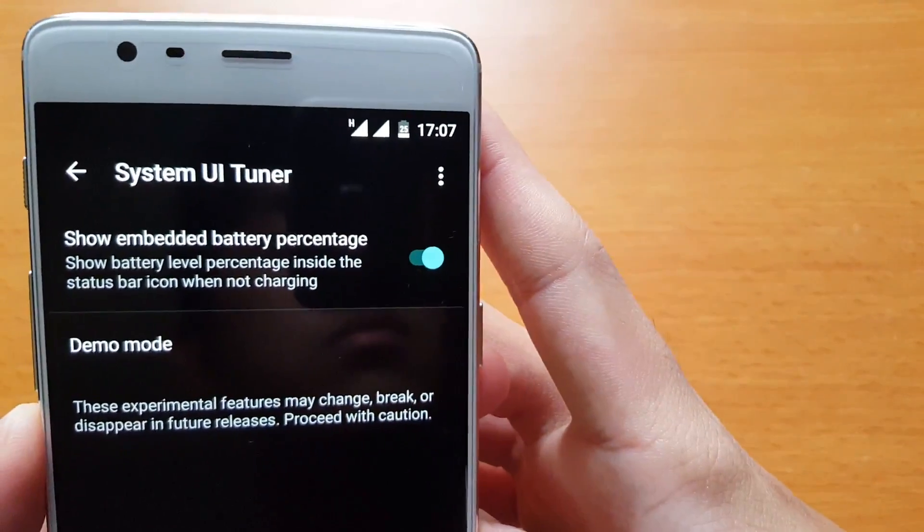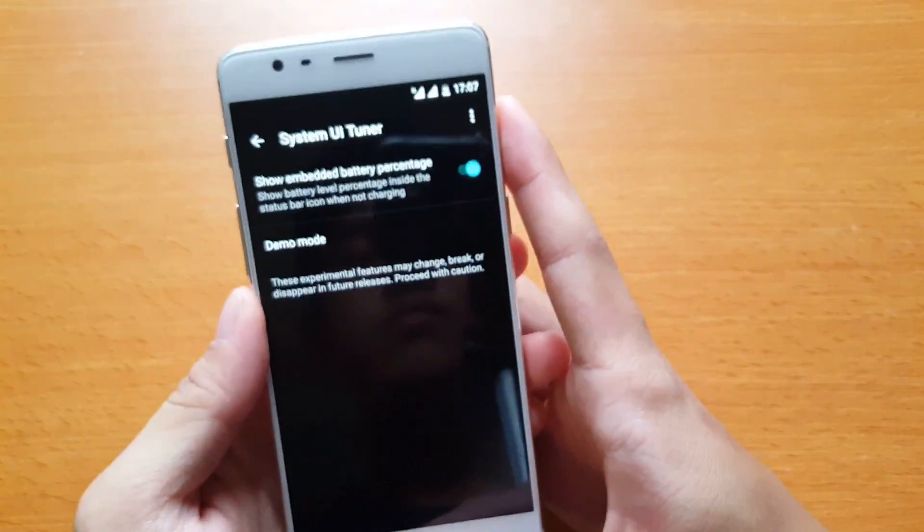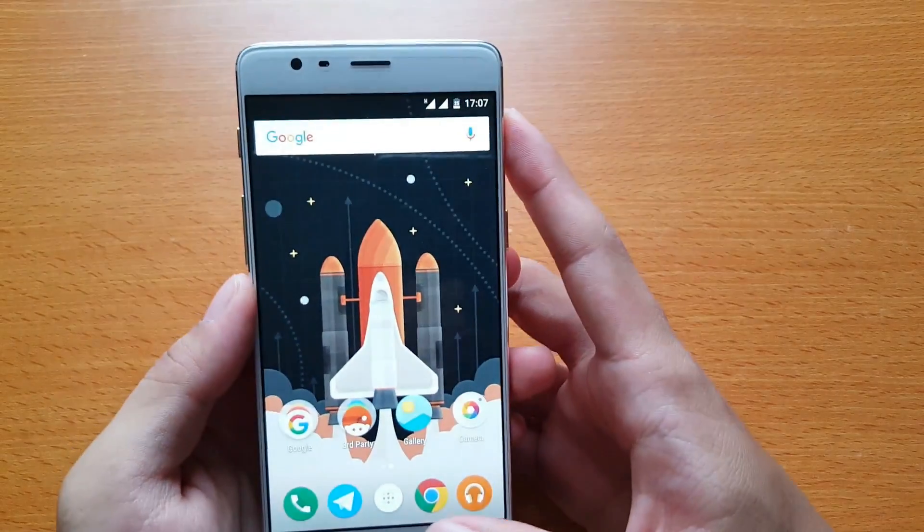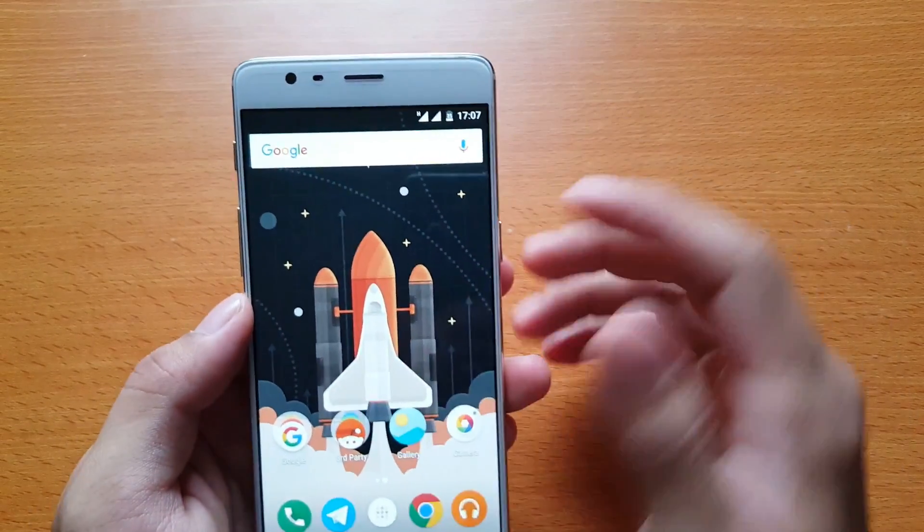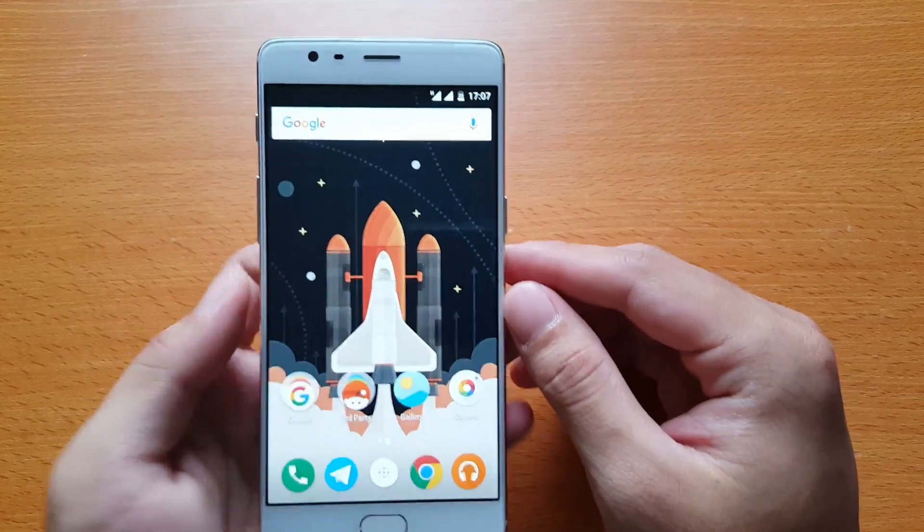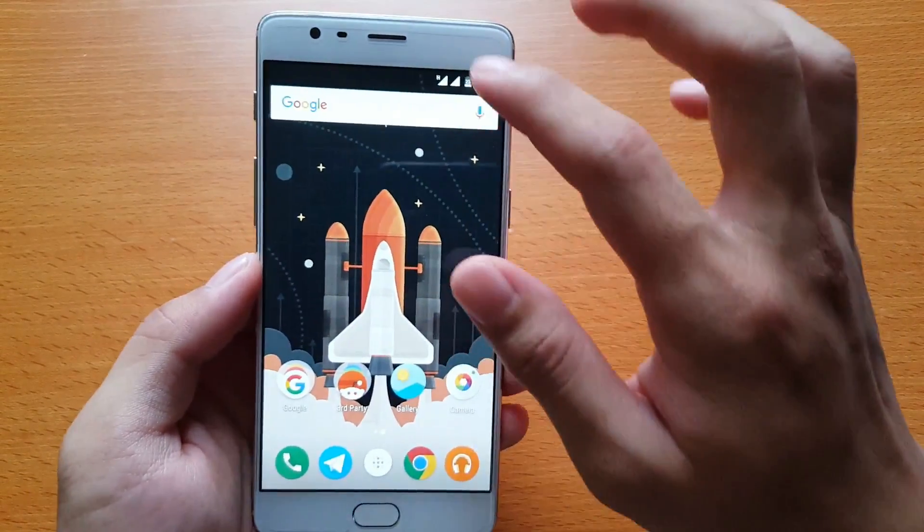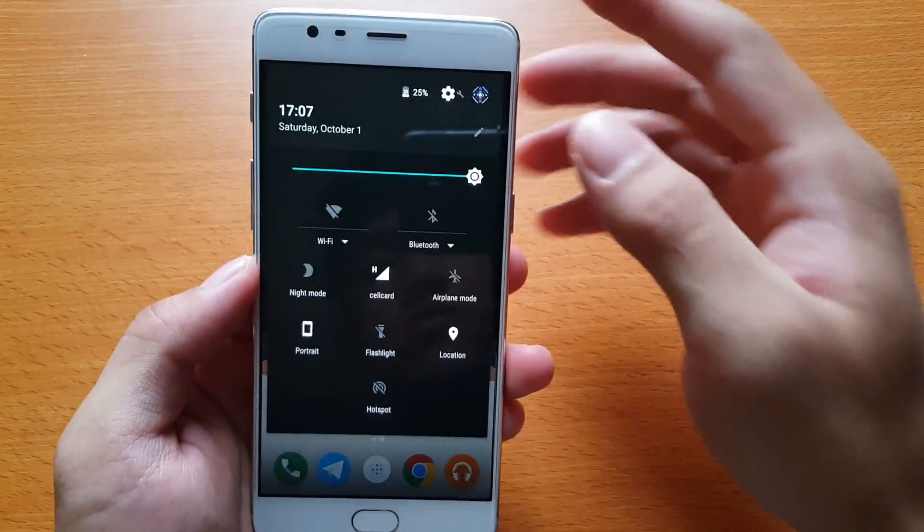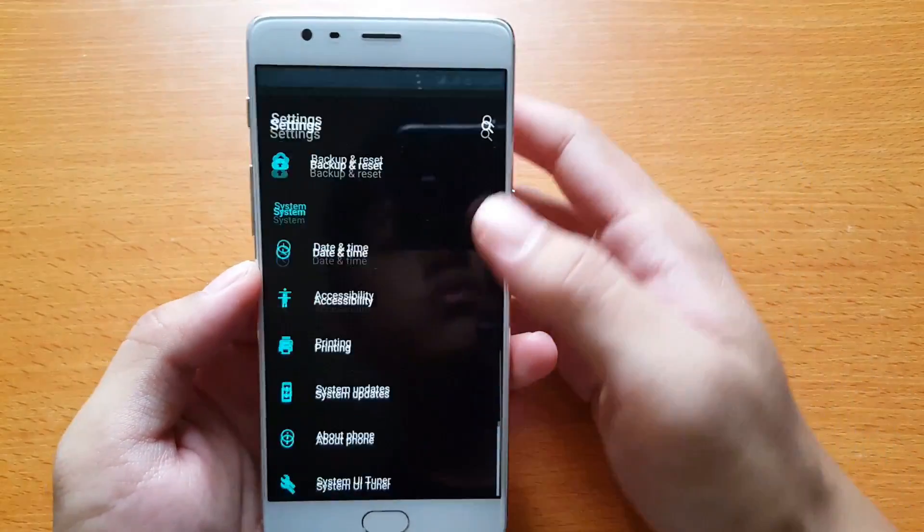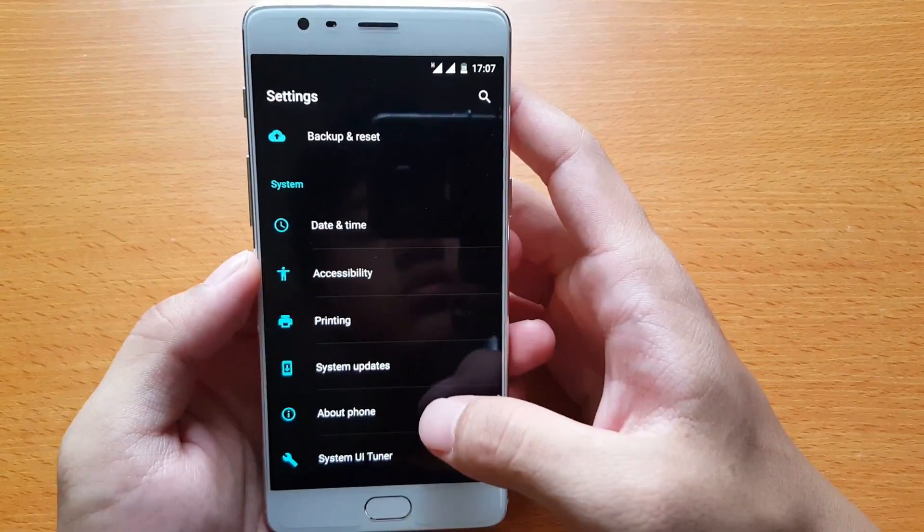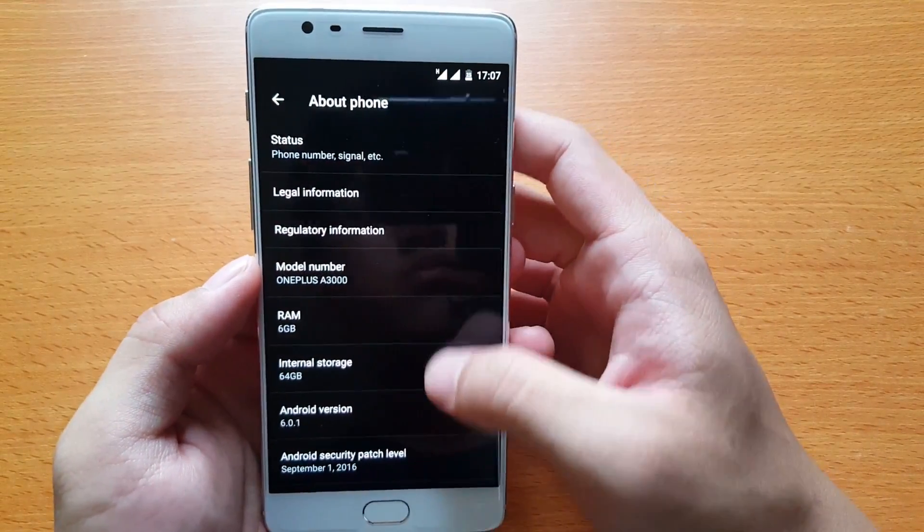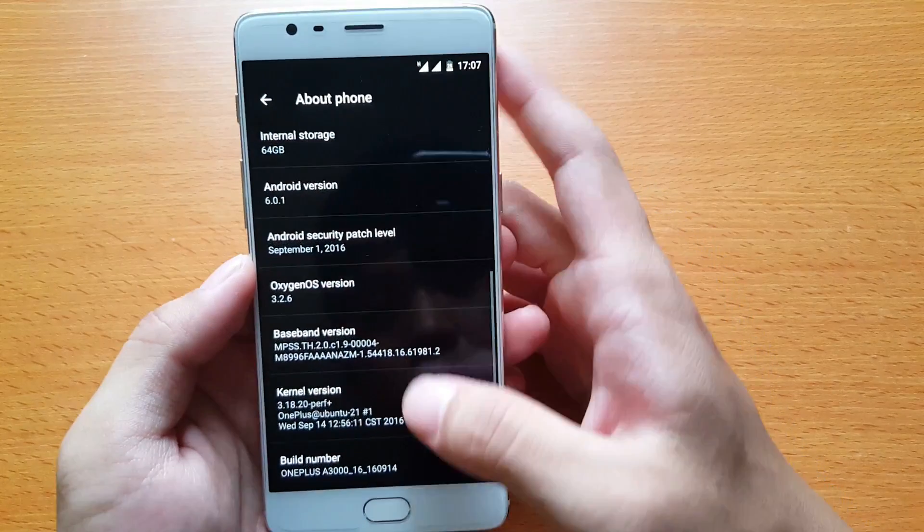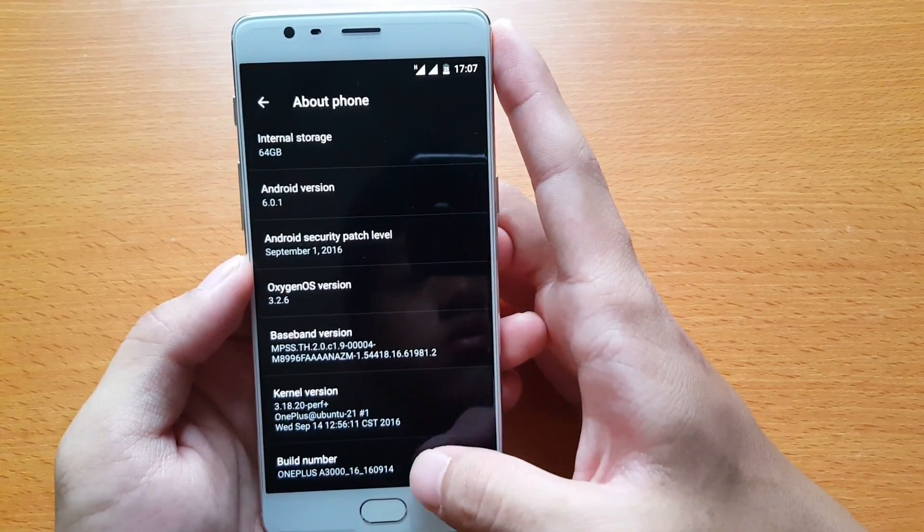The next thing is to enable sRGB to make the colors on the OnePlus look more accurate. To do that, you will go to Settings, go to About Phone, and tap on the build number for seven times.